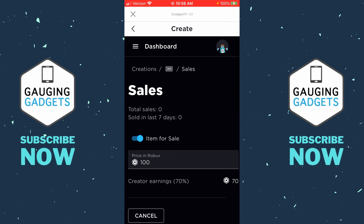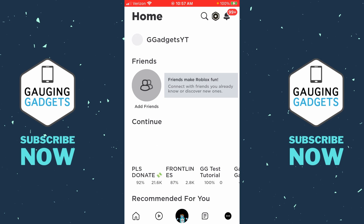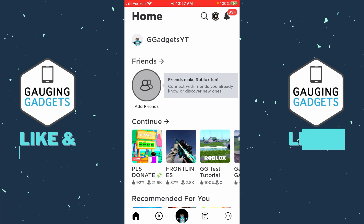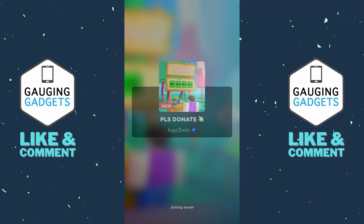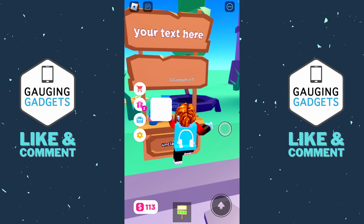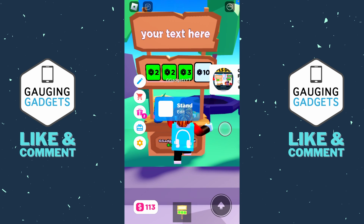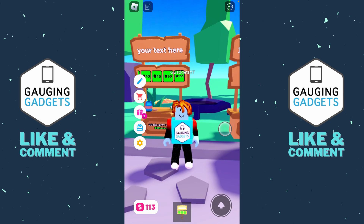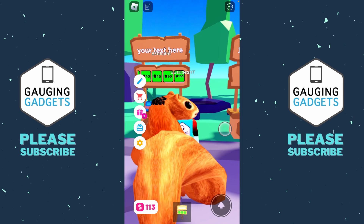Now that we've saved our changes and created our game pass, select the X button in the top left to go back to the Roblox app. Now we just need to go into a game that uses our game pass such as Please Donate. Go ahead and enter that game, walk up to an unclaimed stand, claim the stand, and you'll see the game pass that you just created right there — and people can donate to you.